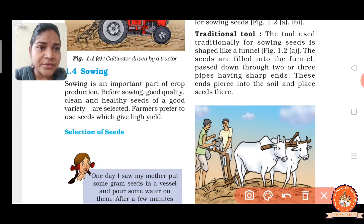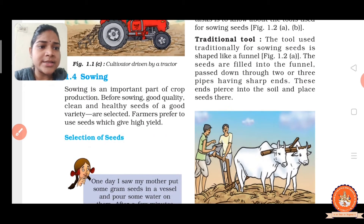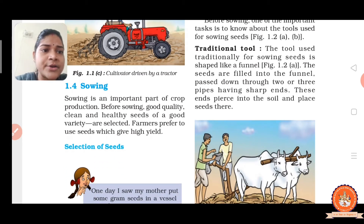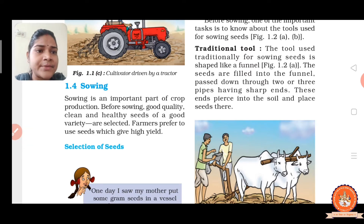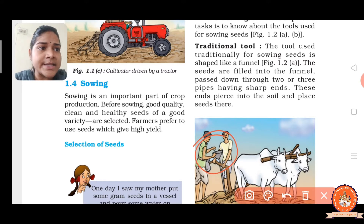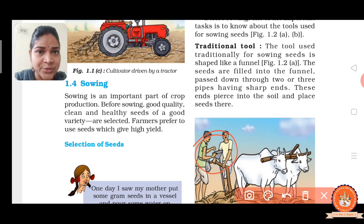Now let us see the structure of the traditional tool, as shown in the figure. The traditional tool looks like a funnel. The seeds are filled or put into the funnel, and then they pass through two or three pipes having sharp ends. These ends go into the soil and place the seeds in the soil. So these are the traditional tools.